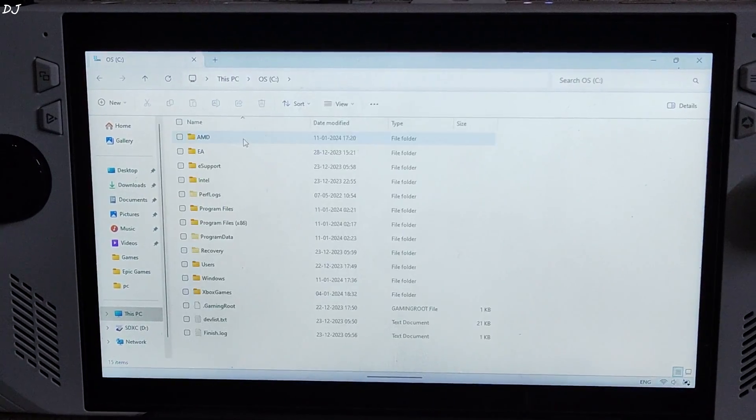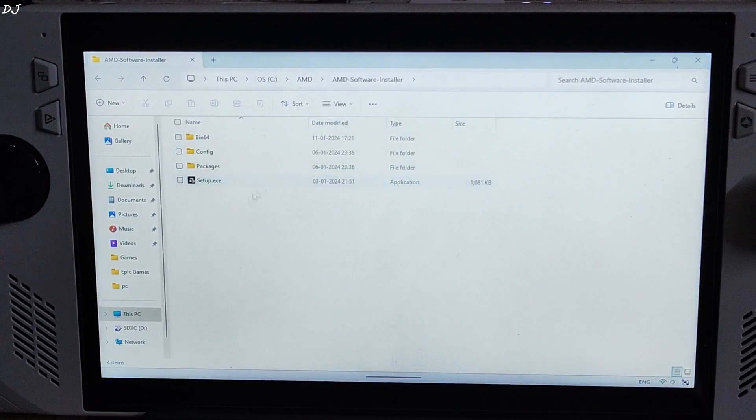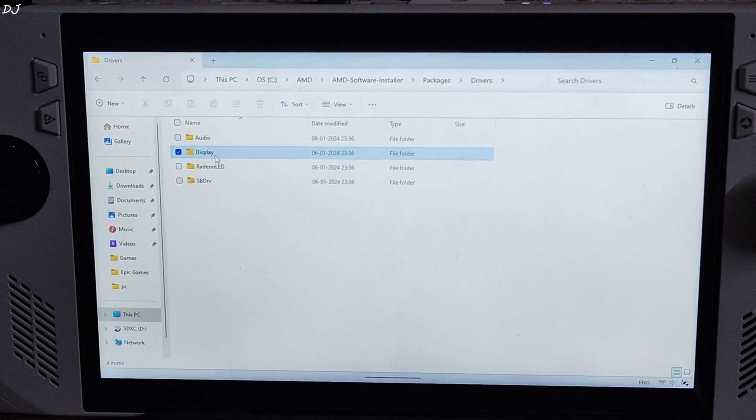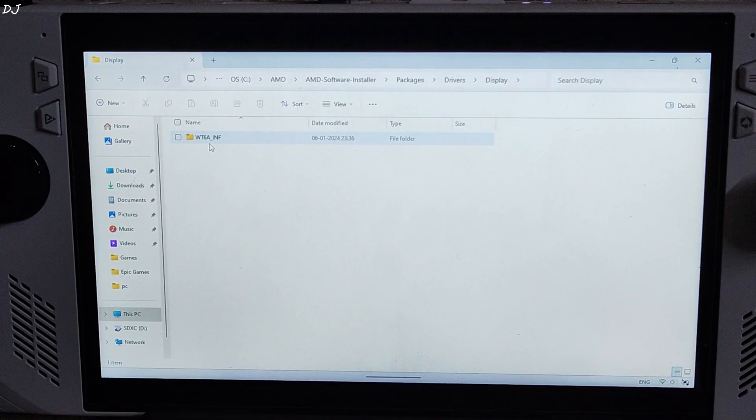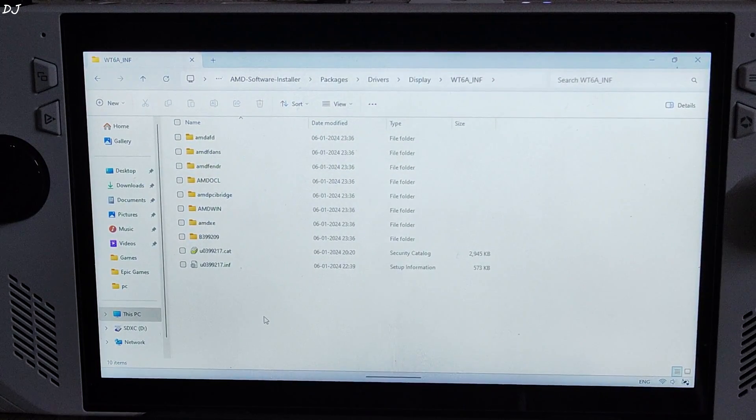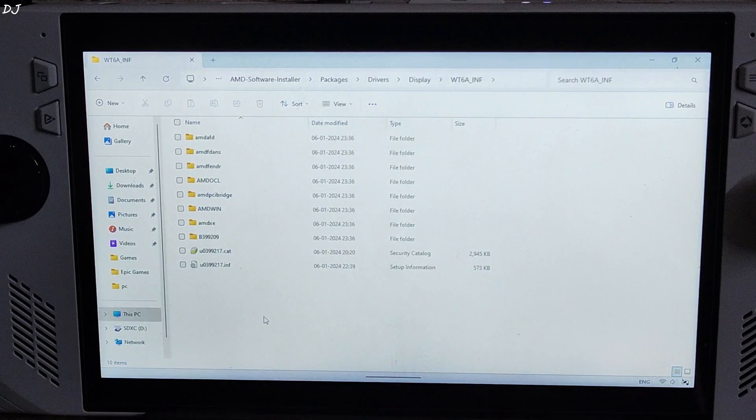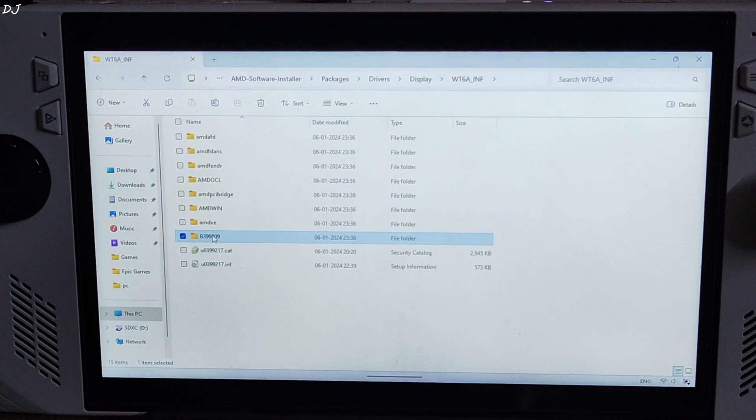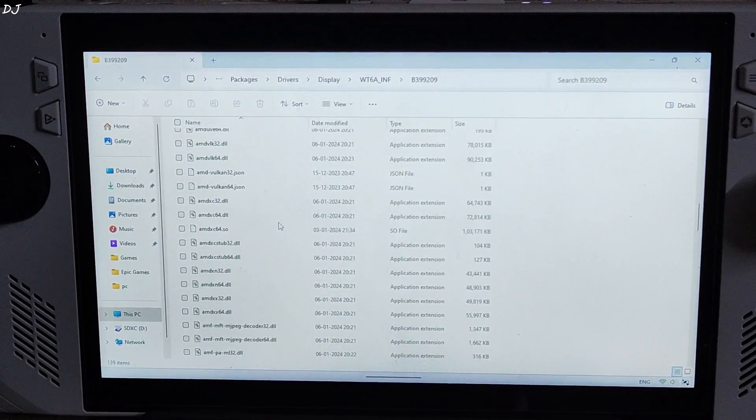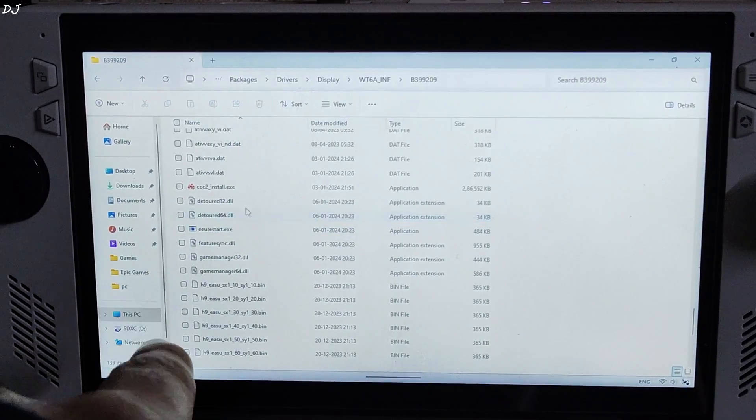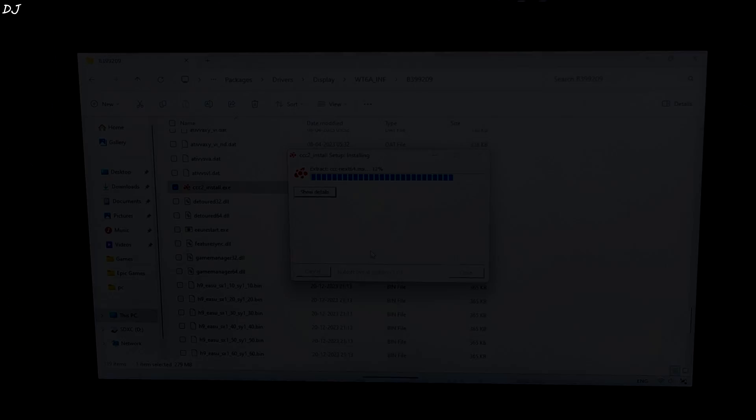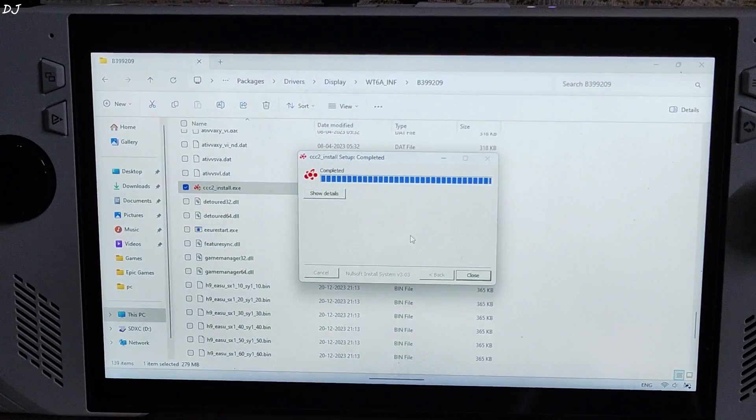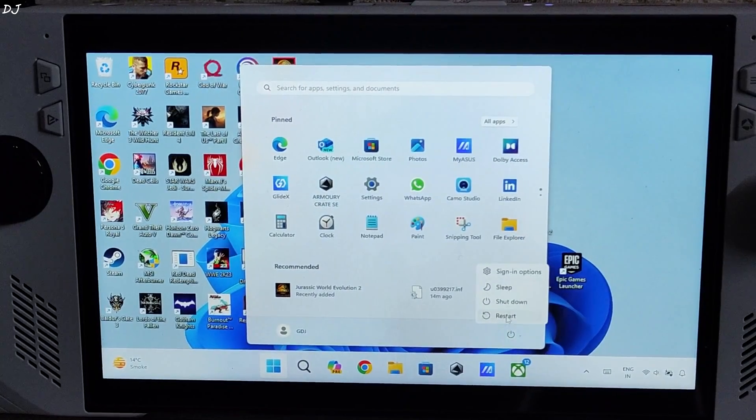Go to C drive. Open AMD folder. Open AMD software installer folder. Open packages folder. Open drivers folder. Open display folder. Open this folder WT6 underscore inf. Here you need to look for this folder whose name starts with the alphabet B followed by some numbers. These numbers can be different in your case if you install a different version of the driver. In this directory you need to look for a file name triple C two underscore install dot exe. Execute it. Install has started. Wait for the process to complete. We are done. Click on close. Restart Ally.